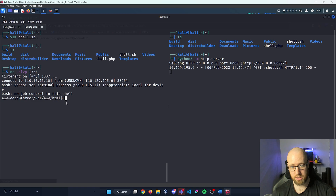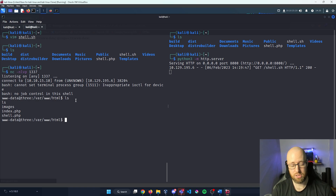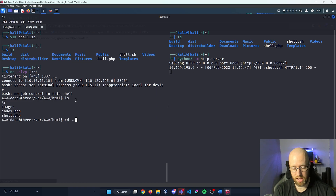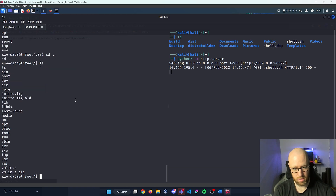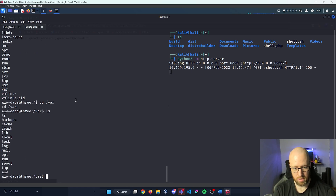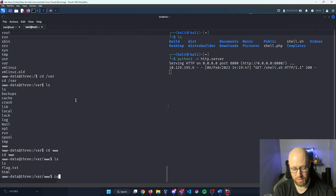Typing ls we can see the different files in the S3 directory. I'll navigate up with cd ../../ to get out of the S3 directory, then cd into /var/www to find the flag. We can see flag.txt there — let's cat it out and there is our answer for Hack the Box.